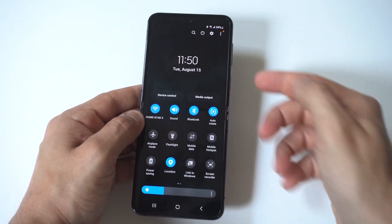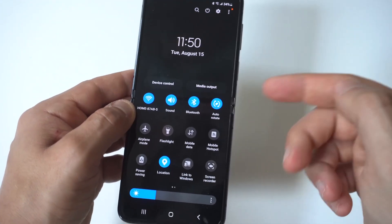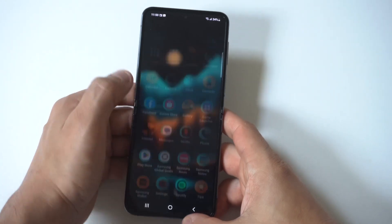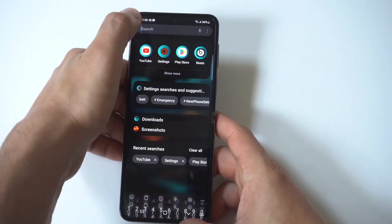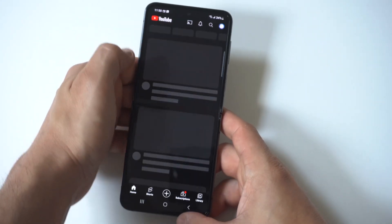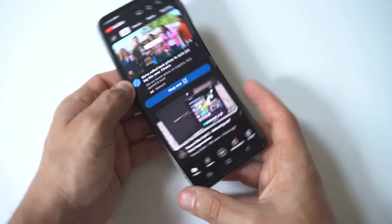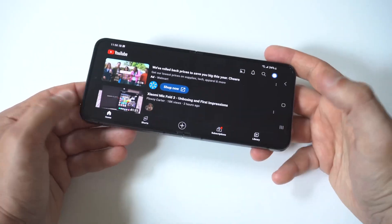There it is. So when you turn that on, watch what happens. I'm going to go from portrait to landscape and boom — it does it automatically.